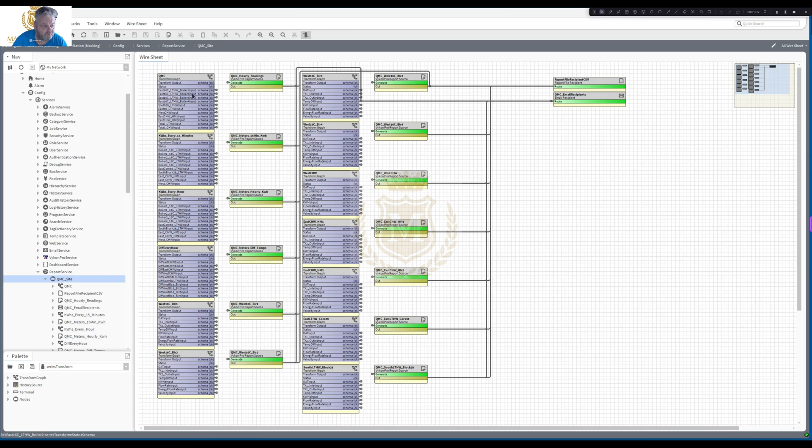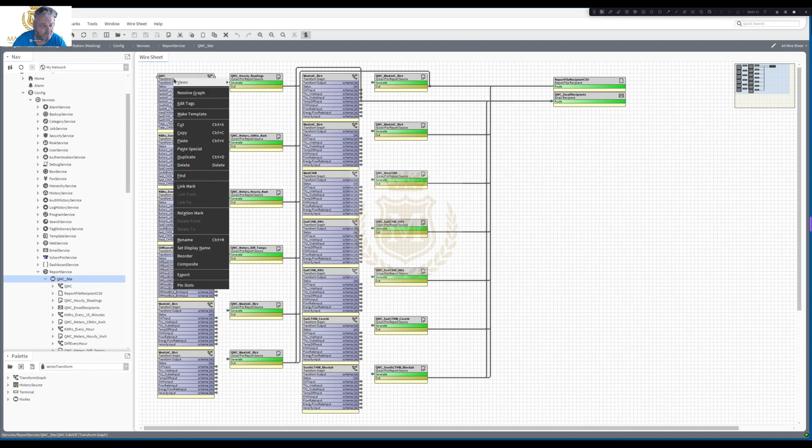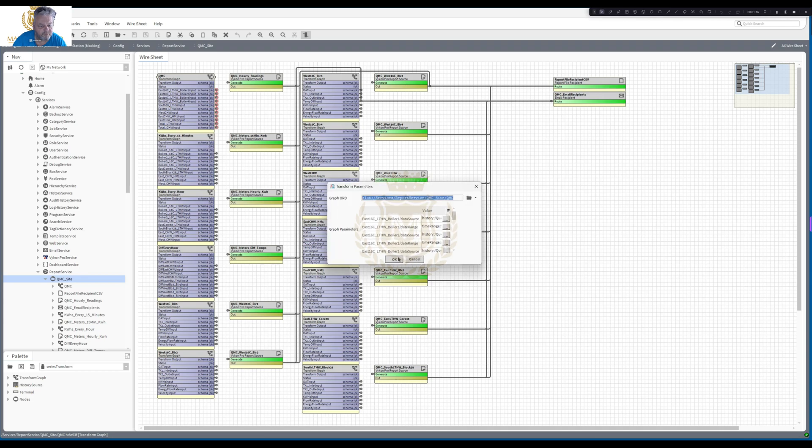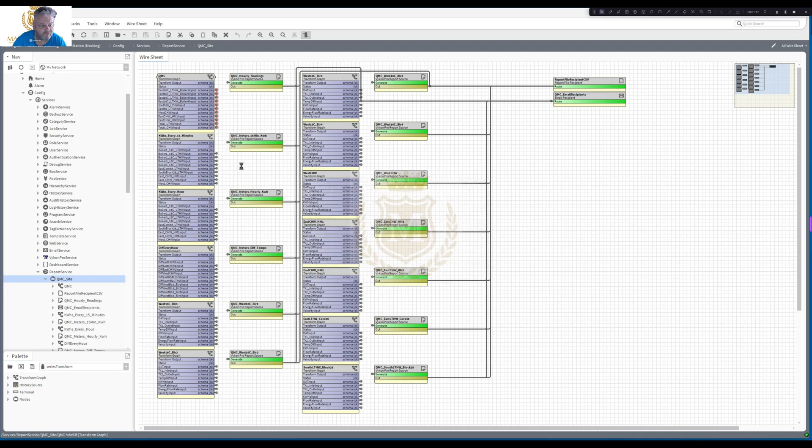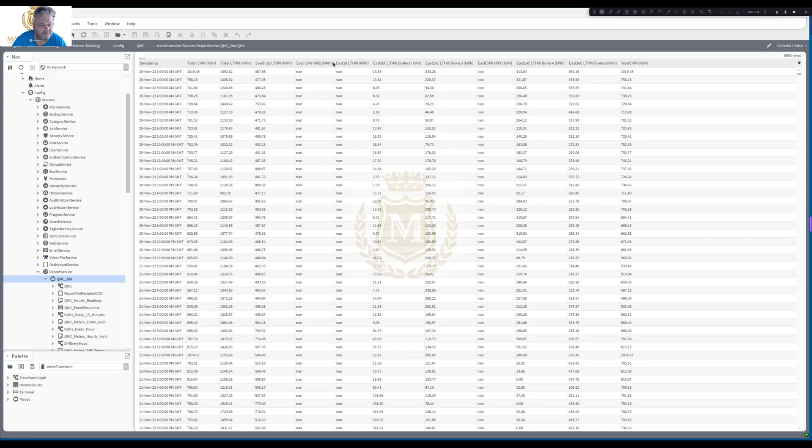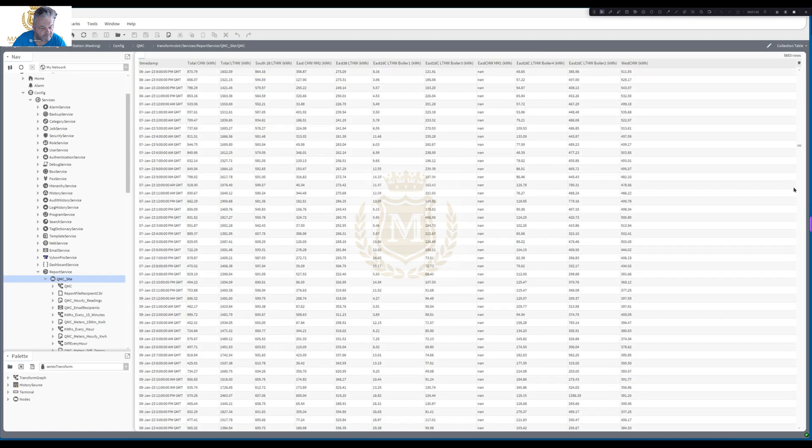This is one that I've done a long time ago and I'll just give you an example of what it looks like first and then we can start from scratch. So I'm just going to resolve the graph and that will pop up. So here we've got 1, 2, 3, 4, 5, 6, 7, 8, 9, 10, 11 heat meters with one hour intervals and you can see there's 5,653 rows currently.